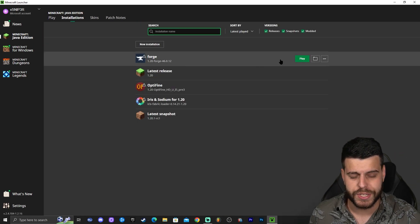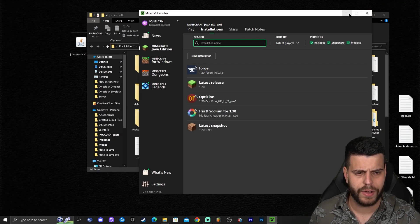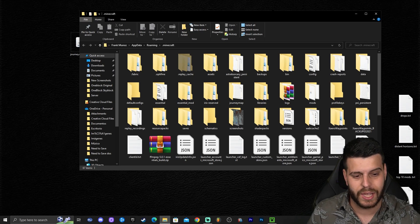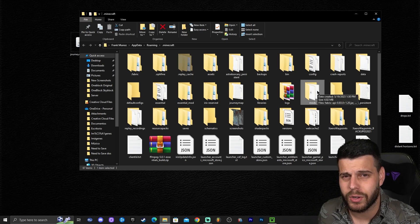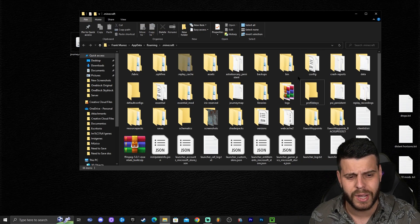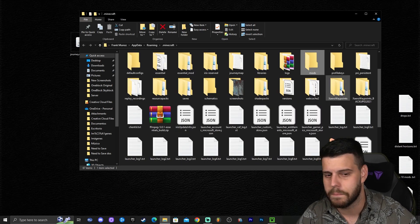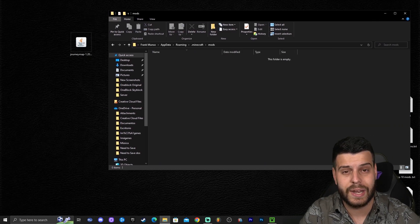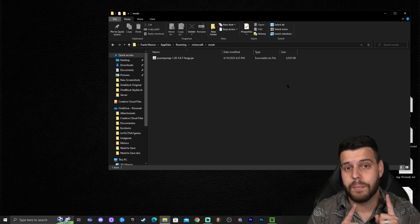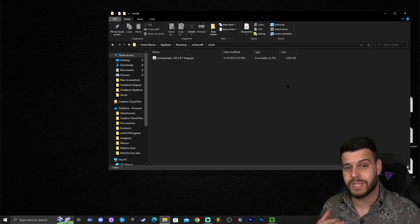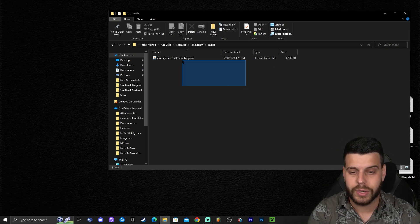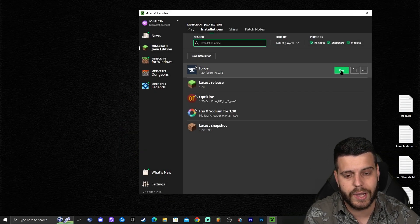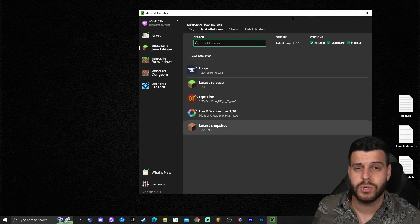To add mods to Forge, come over to the Installations tab, hover over the Forge instance, and click on the little folder icon. That will open a folder with a lot of files — don't get confused. You're just looking for one specific folder called 'mods' (M-O-D-S). If you can't find it, just right-click, click New, and type 'mods' to create it. Once you find or create that folder, open it and drag and drop your mod file in. Also worth noting: Forge is compatible with OptiFine 1.20, so you can drop OptiFine 1.20 into your Forge mods folder as well.